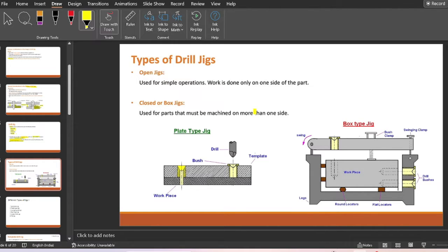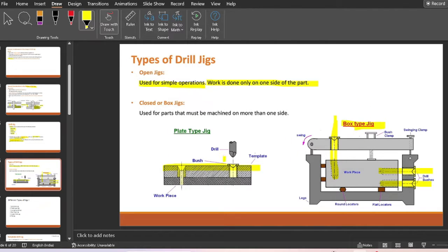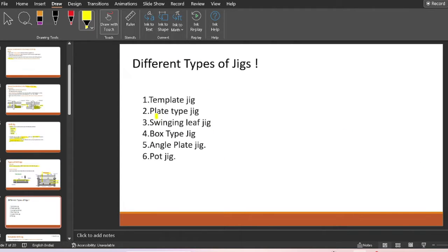Moving ahead to the types of drill jigs: jigs are classified into two main categories — plate type jigs (open jigs) and closed or box type jigs. Open jigs are used for simple operations where work is done on only one side of the part, whereas in a closed box type jig, work is done on more than one side. We will explore six different types: template, plate, swinging leaf, box, angle plate, and pot jigs.